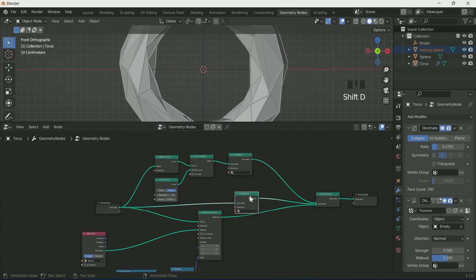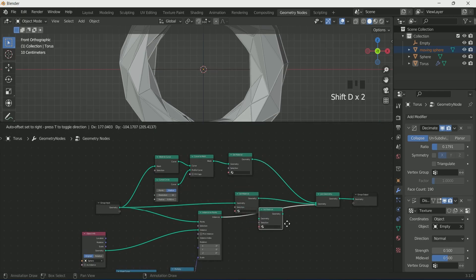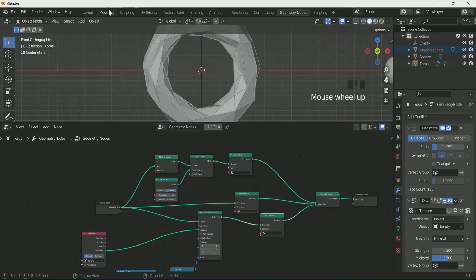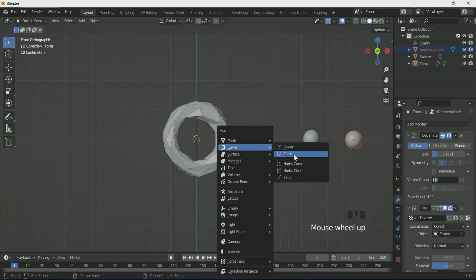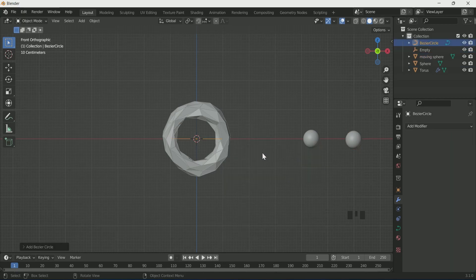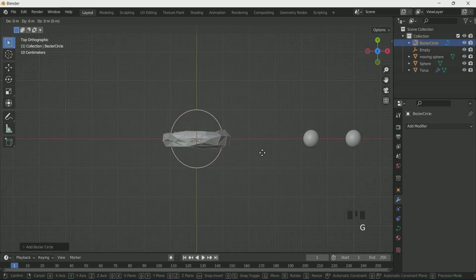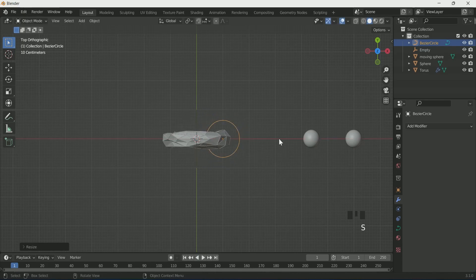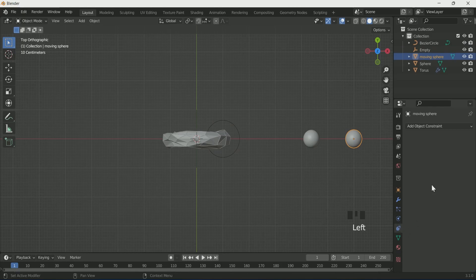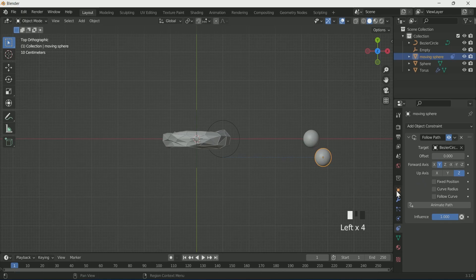Go back to the layout and add a Bezier Circle by pressing Shift+A. Press 7 for top view and set the Bezier Circle. Then select the moving sphere, go to the Constraint settings, and select Follow Path. Select the Bezier Circle as the target.